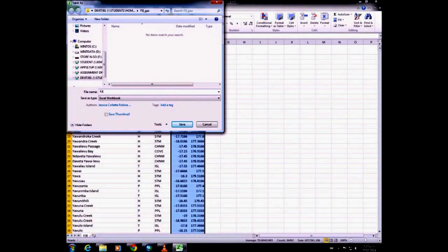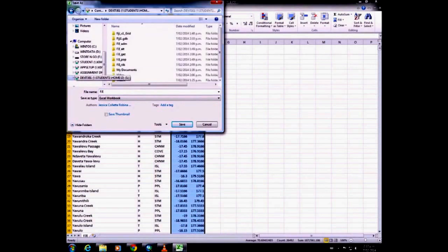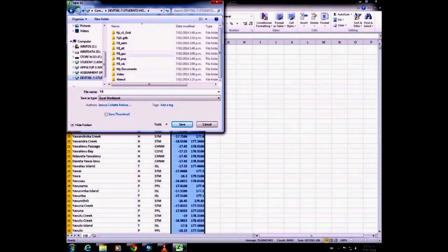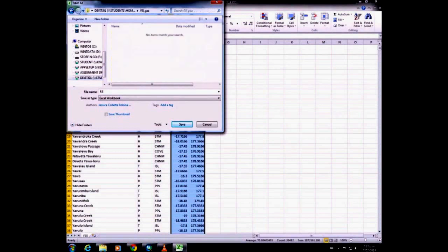Save it as Fiji I and as an Excel workbook.